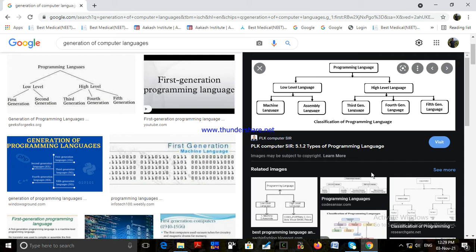However, programs written in assembly language need to be translated into machine code before they can be run by the computer. This job is done by a program called an assembler. Assembly language is also known as a low-level language, as it is very close to machine code. Like machine language, different types of processors have different instruction sets.